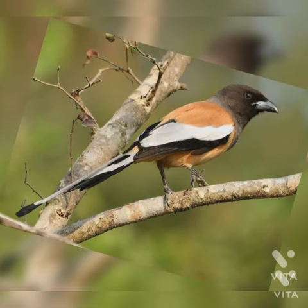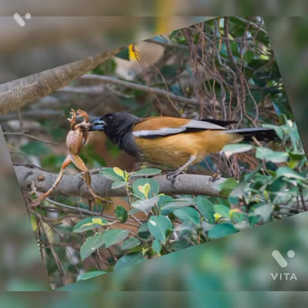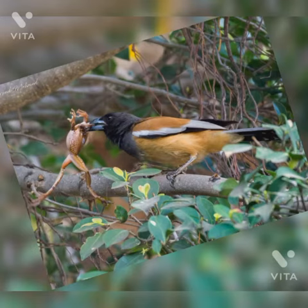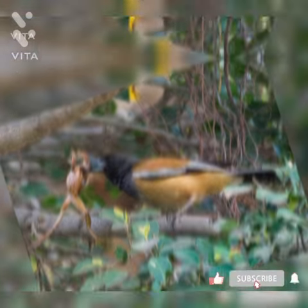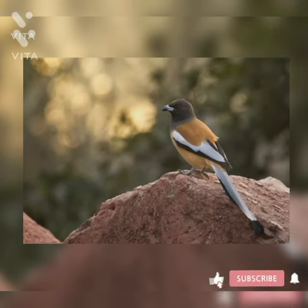It has a thick white stripe. It is seen in open forest, wooded countryside, dry forest, scrubs and bushes near townships and villages. It enters cultivation land and gardens freely. They are omnivores, feeding on fruits on trees.